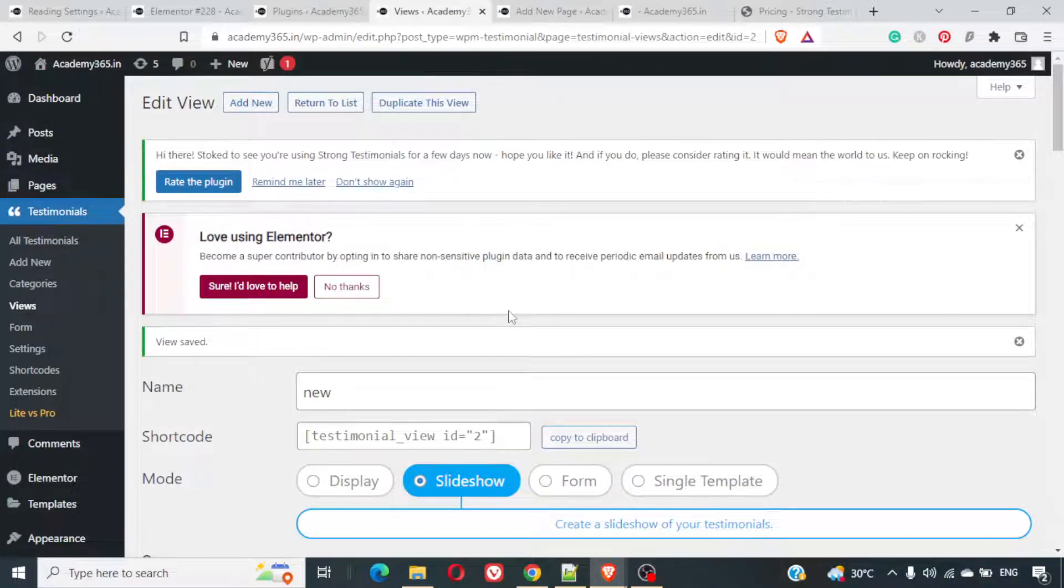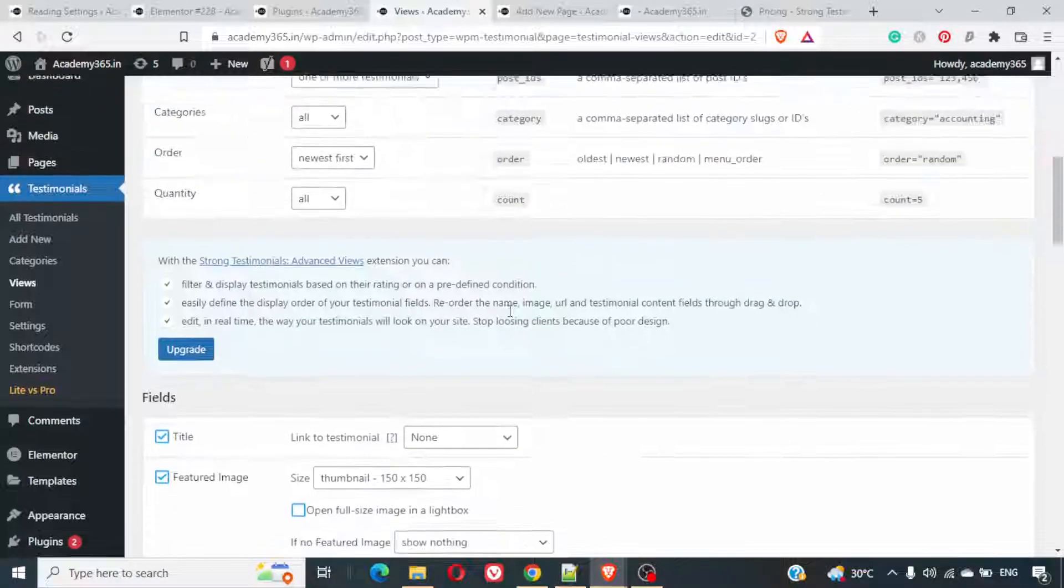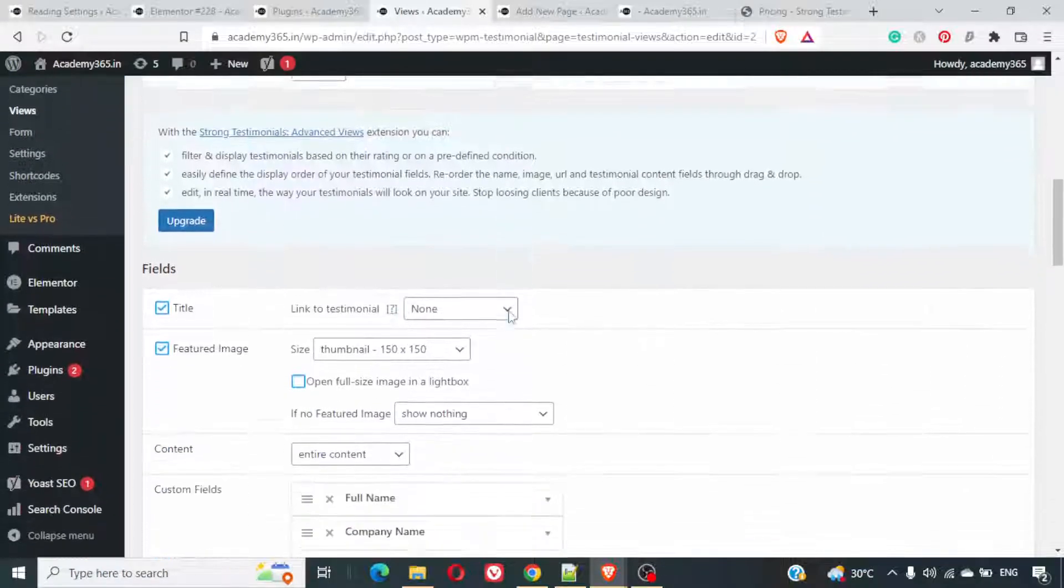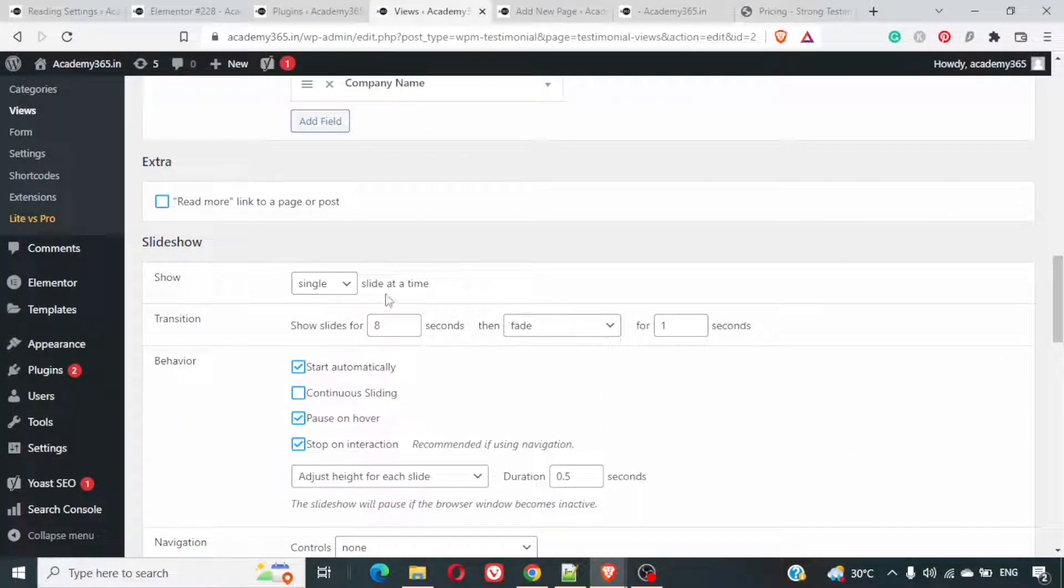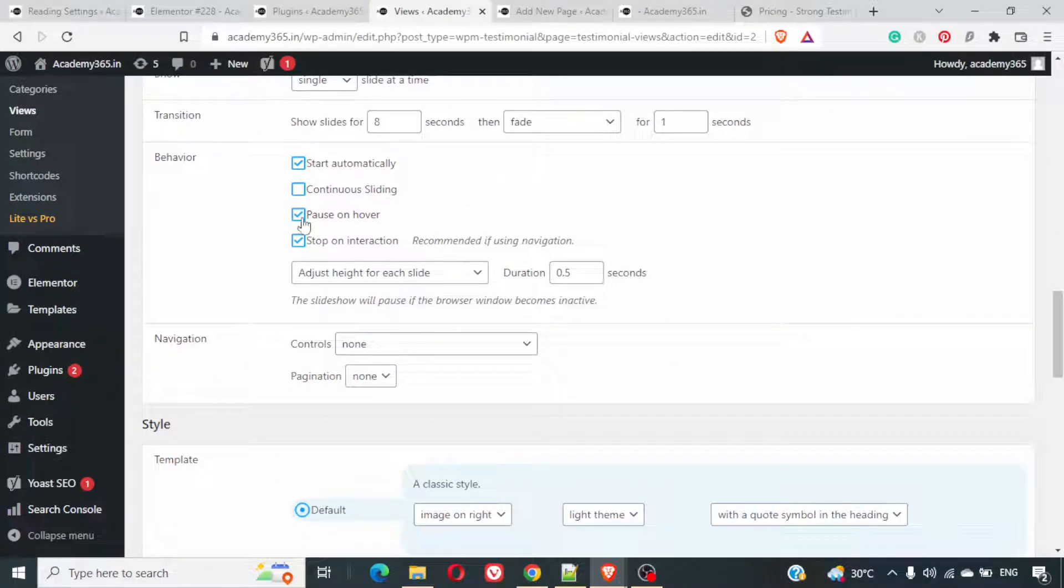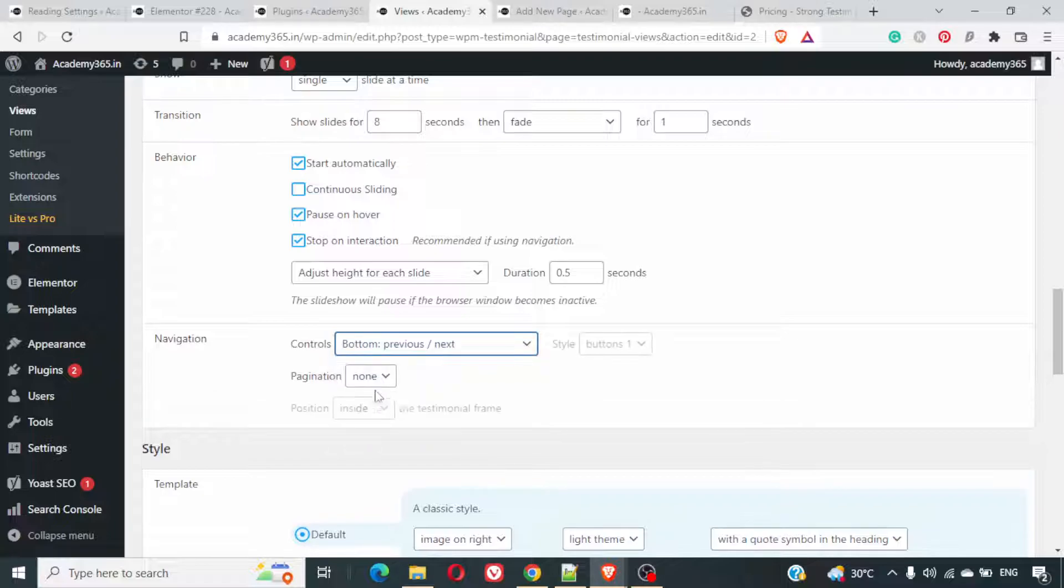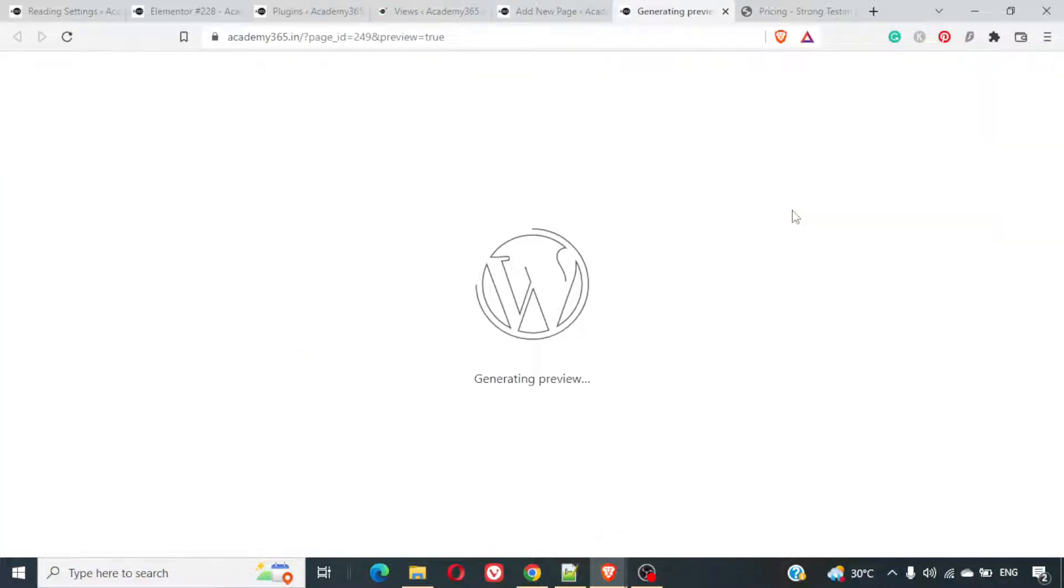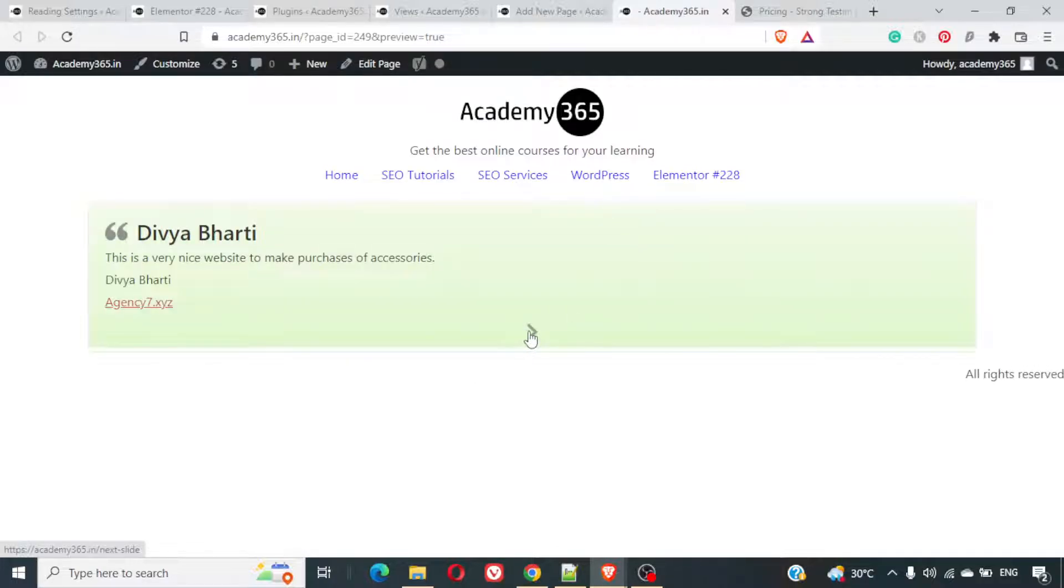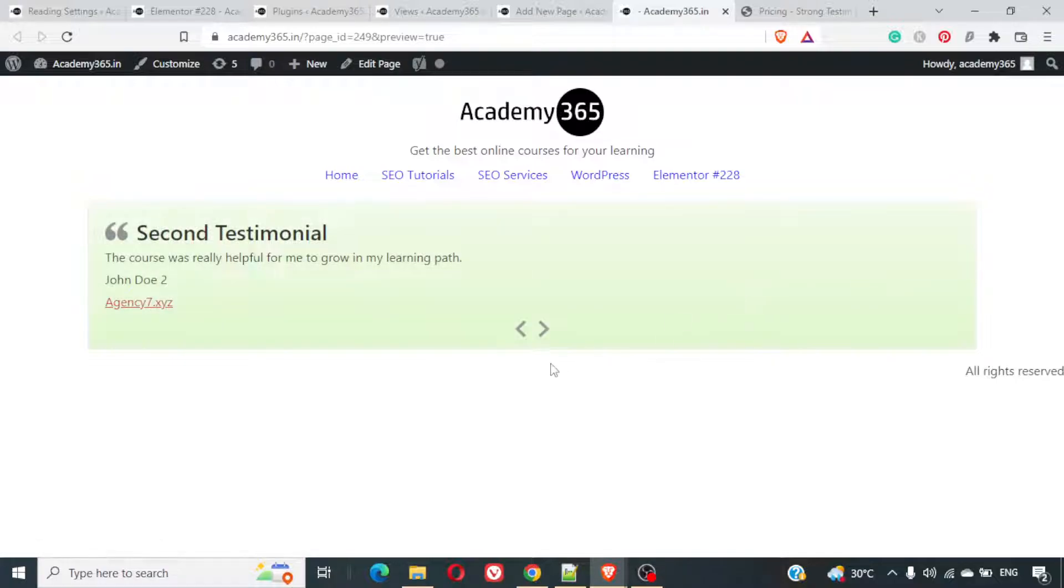You can just scroll down here. Like transition, continuous sliding, start automatically. Controls. You can select the controls that you want. And we can just do a preview. And this is how the controls are there. You can have controls in the side, at the bottom, you can decide that.